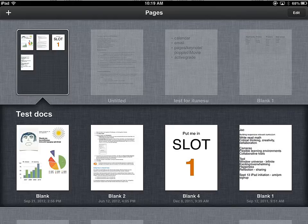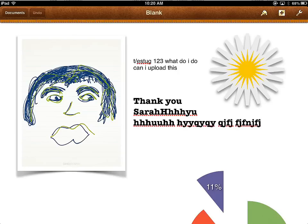You may have documents that you've created in Pages, Numbers, Keynote, or any sort of app that allows you to export as a PDF. You might have a document that you're done working on and it's ready to be saved as part of your ePortfolio. If you convert this to a PDF, it can be stored in a collection in iBooks.